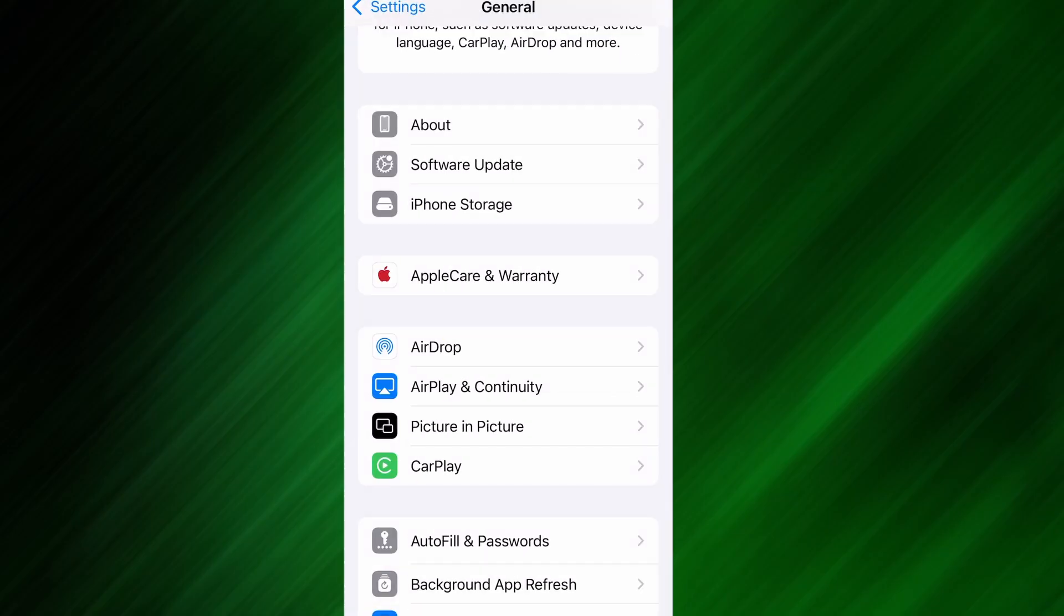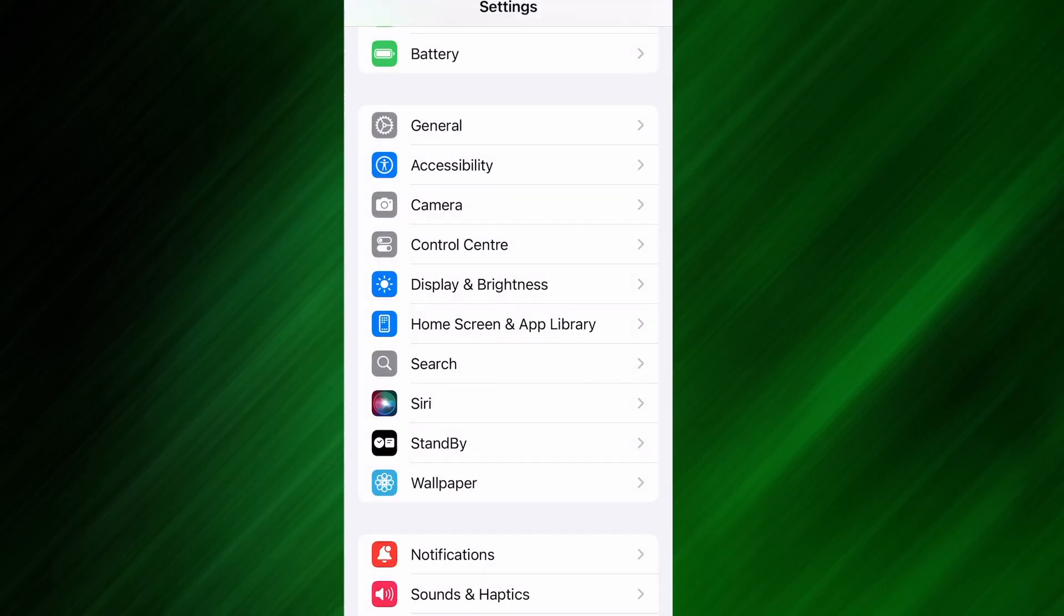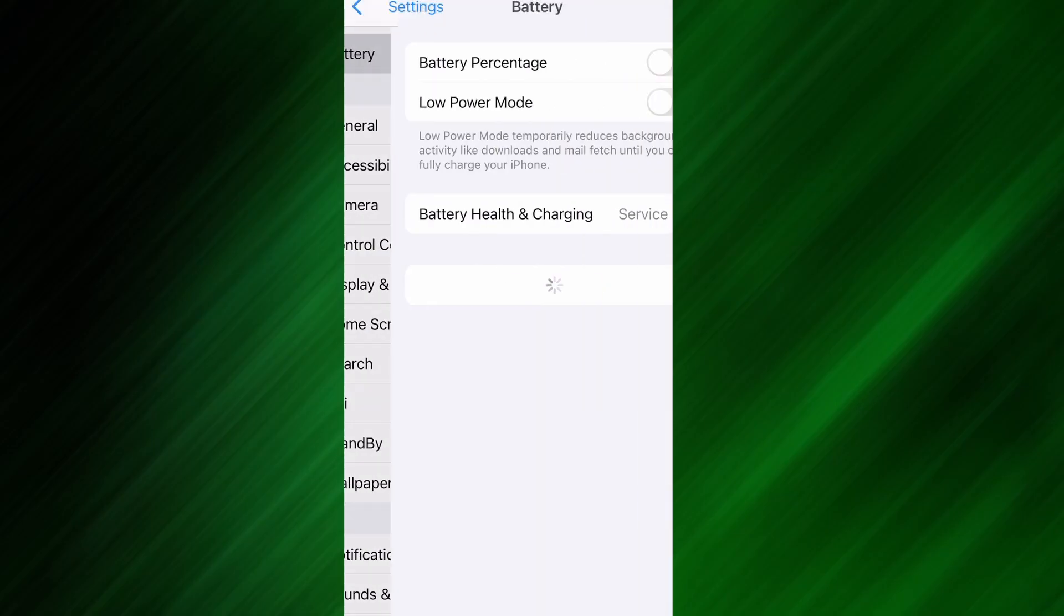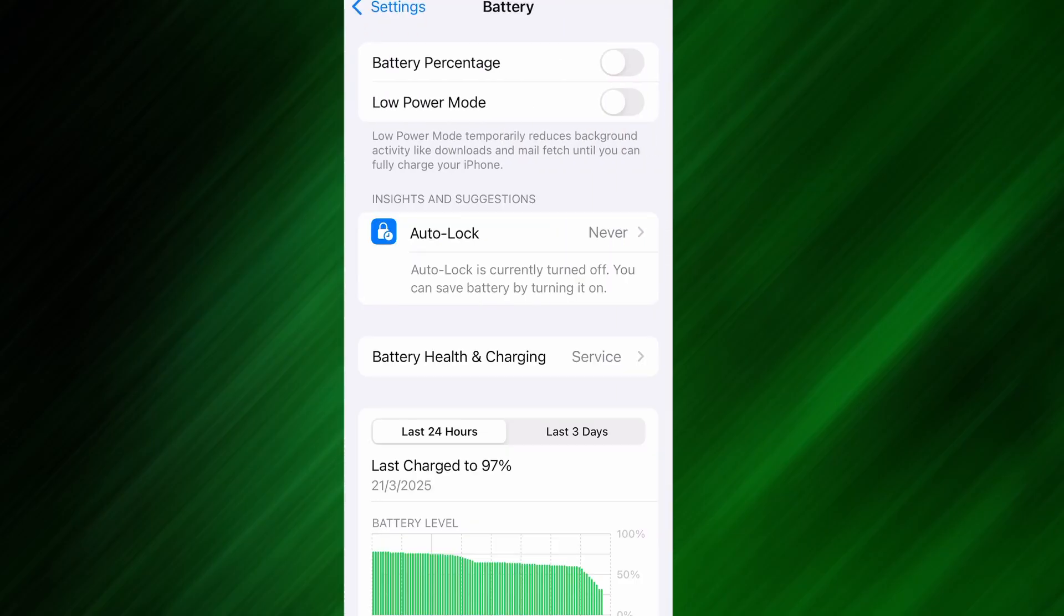Next, go back to the main settings screen and tap on Battery. Make sure Low Power Mode is turned off. This is important because it can interfere with how the app functions. Once you've taken care of these two quick adjustments, you're all set to move on to the installation.